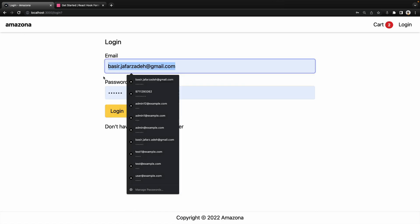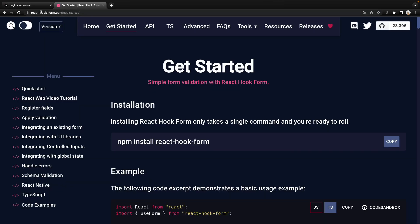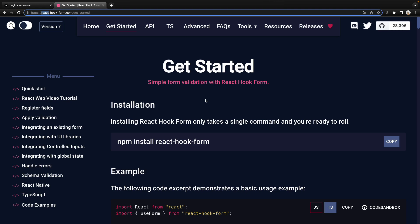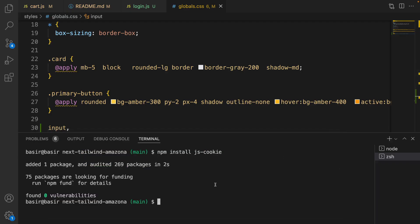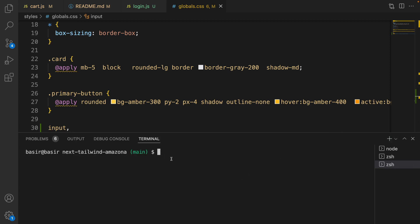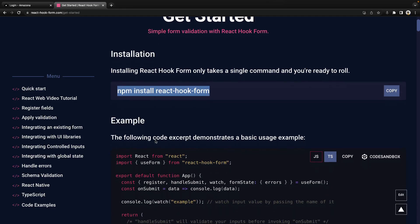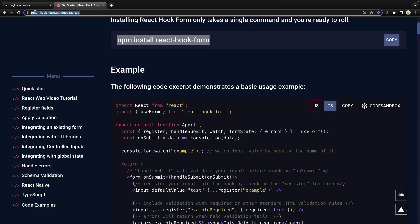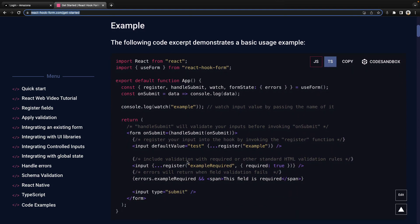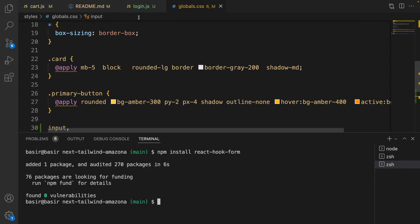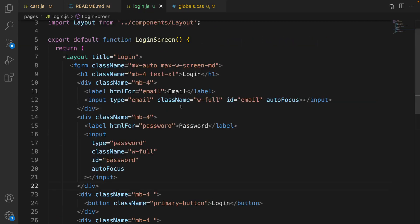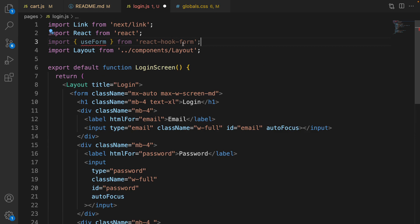When we click on login it refreshes the page, but we want to show error messages to the user. For this we're going to use react-hook-form — a simple form validation library with React hooks. To install it, open your terminal, click plus to create a new terminal, and run 'npm install react-hook-form'. After installation, go to login.js and at the very top import useForm from react-hook-form.